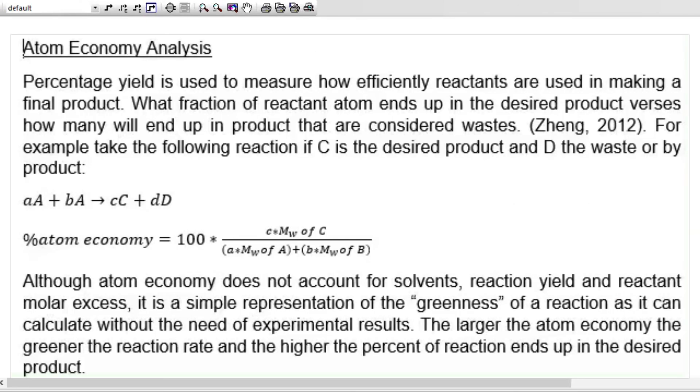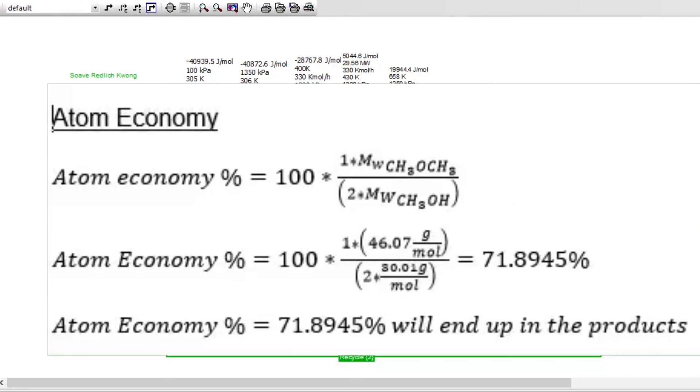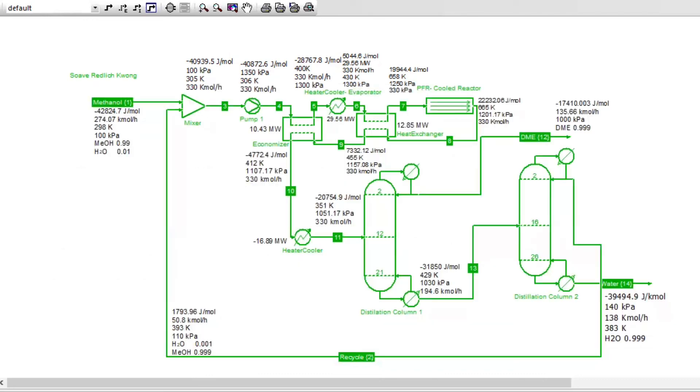Let's take into consideration atom economy as well. So atom economy here tells us how much of the product will be found in the final product. It said 71.89% will end up in the product, which is good. One can also look at the price and see if it is a profitable route to follow.